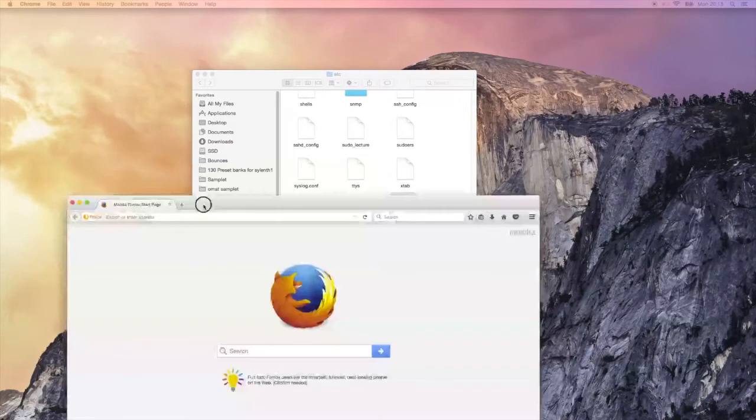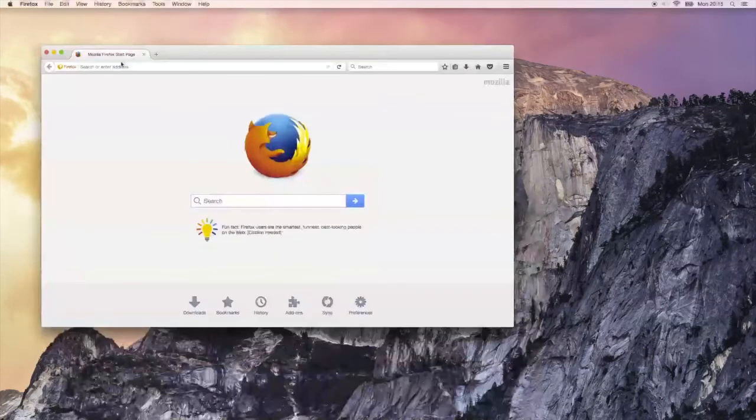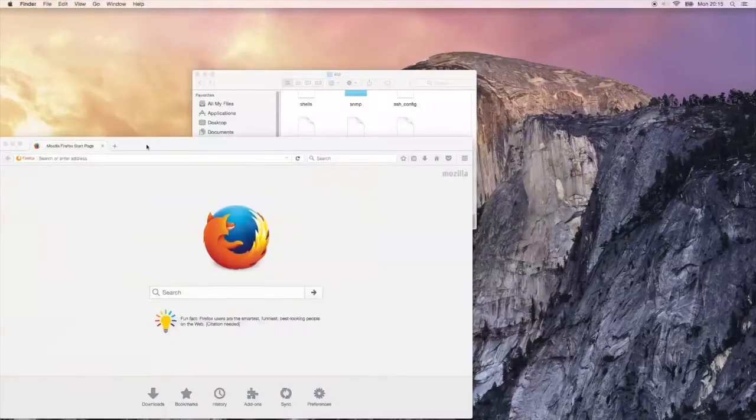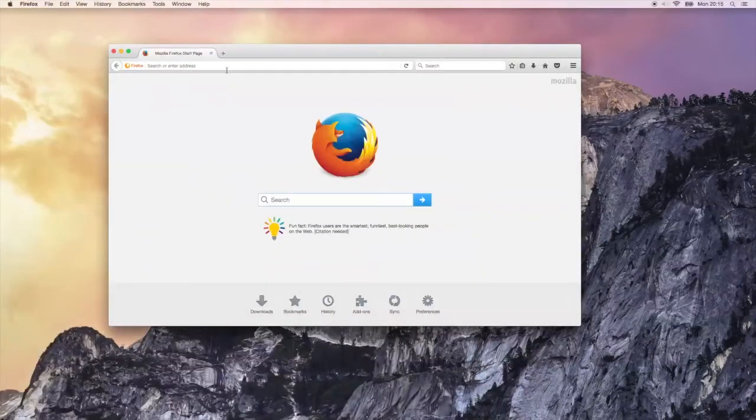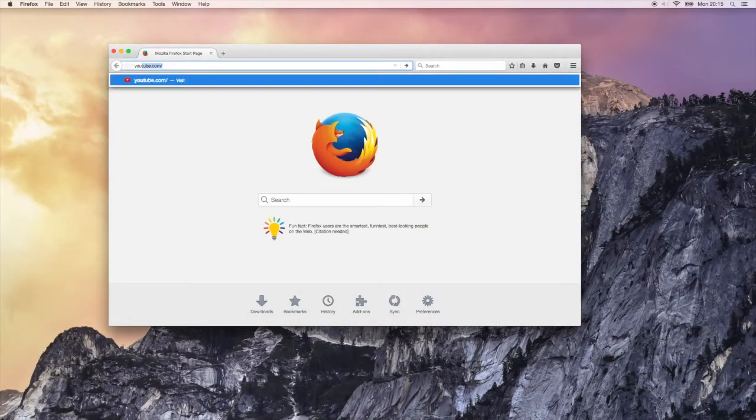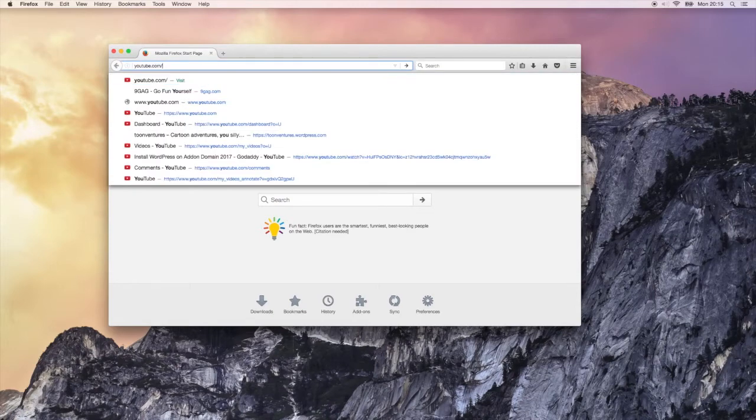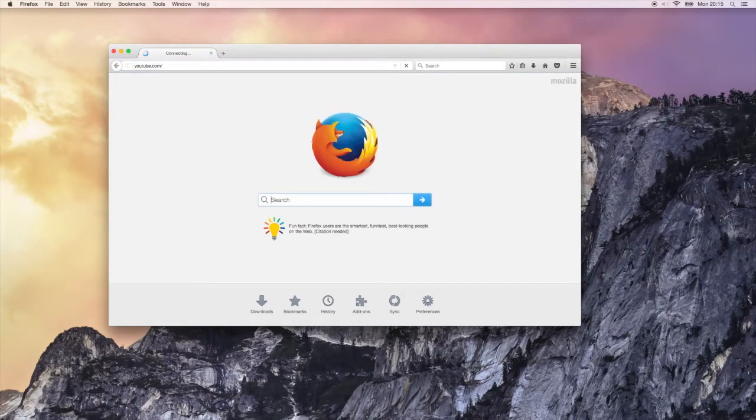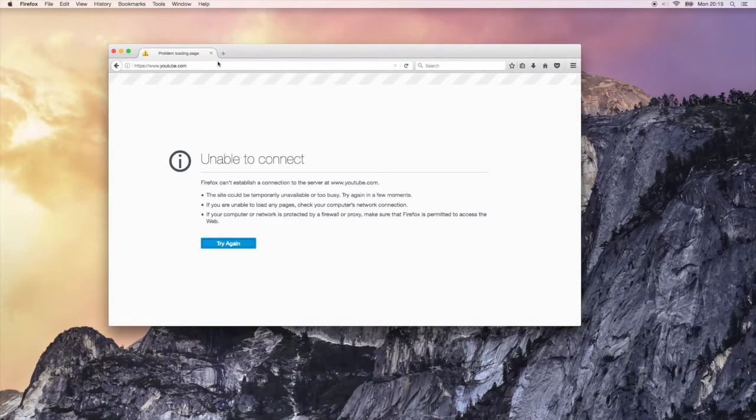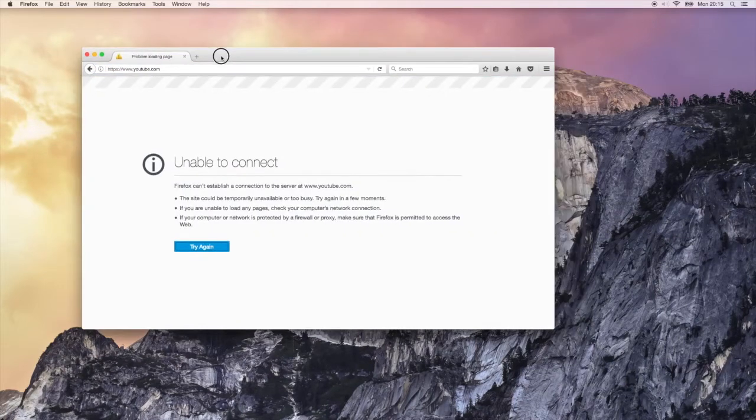And then you can go to your favorite browser and open up the website, in this case YouTube. As you can see, it doesn't work, which is good - this is what I expected.